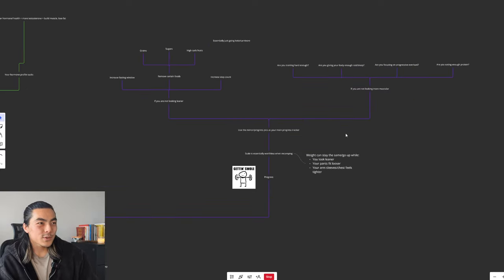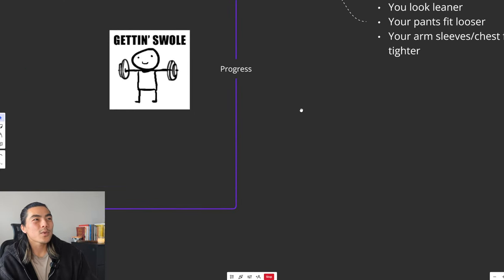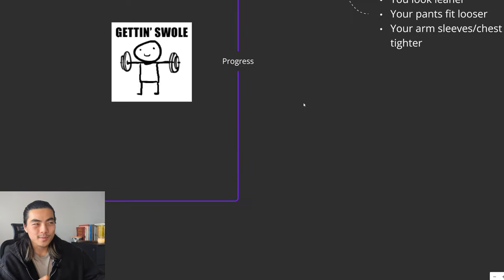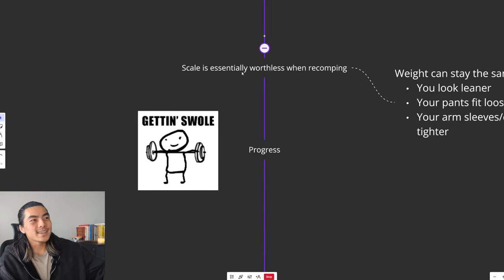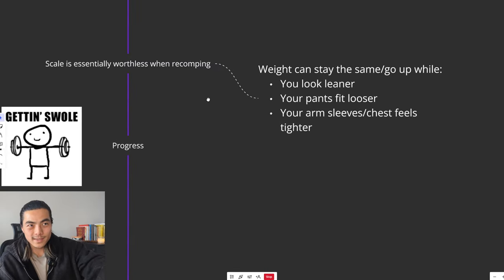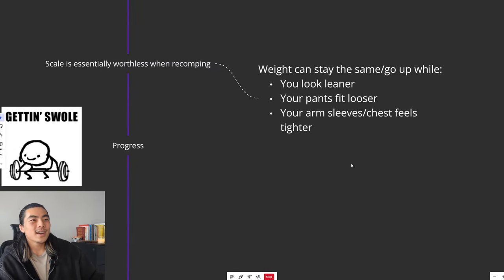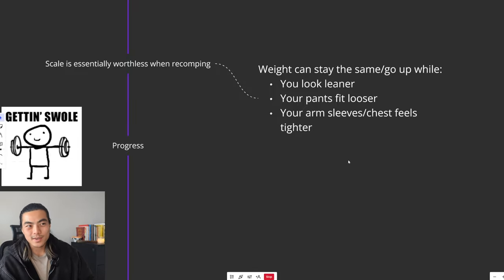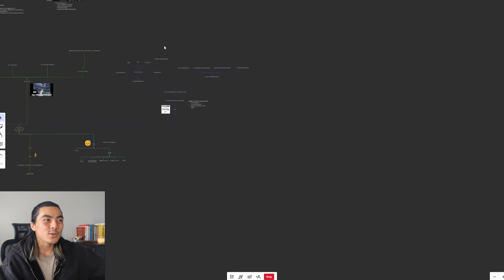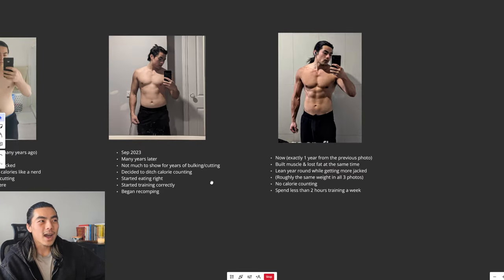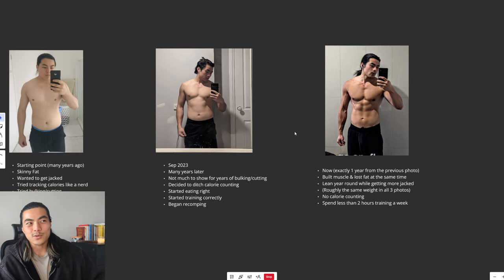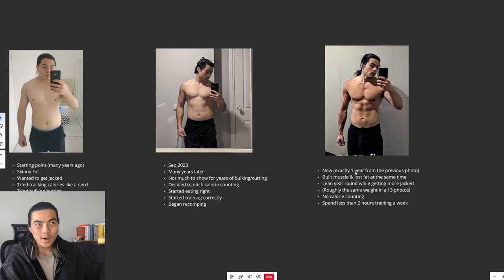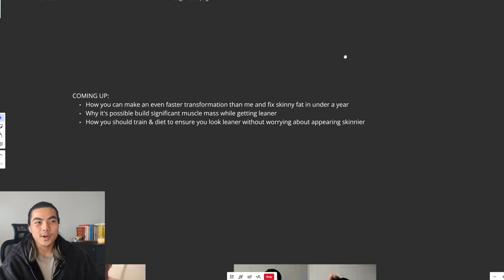Lastly, I want to touch on progress. Making progress is really simple when you're recomping. A scale is essentially worthless when you're recomping. Your weight can stay the same or even go up or go down while you look leaner, while your pants fit looser, your arm sleeves and your chest could feel tighter. So a scale isn't a good measure. I'm roughly like 72 to 74 kilograms in all of these photos. My weight barely changes year round, while my body composition changes because you are building muscle and losing fat at the same time.